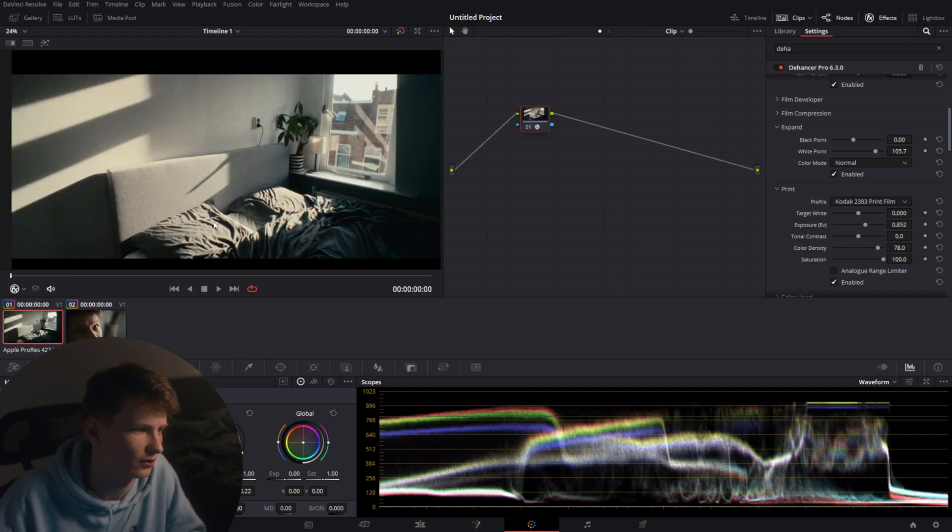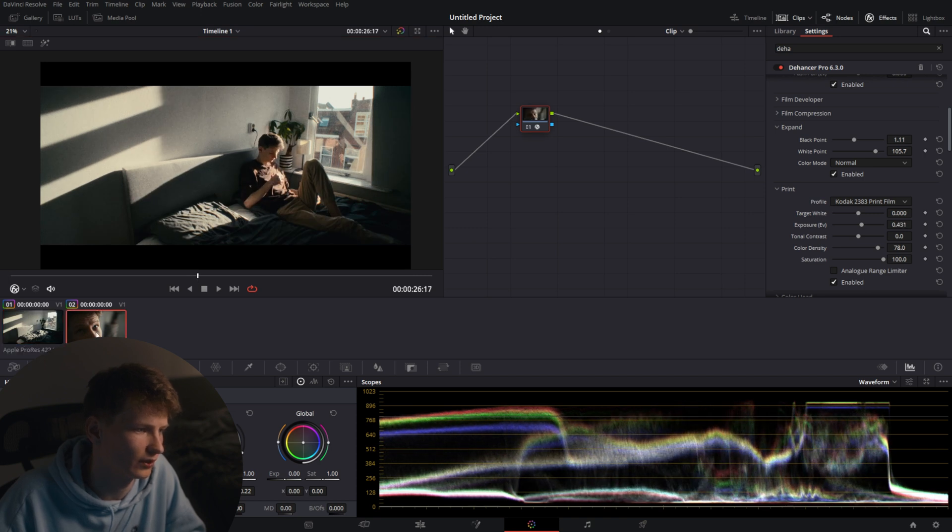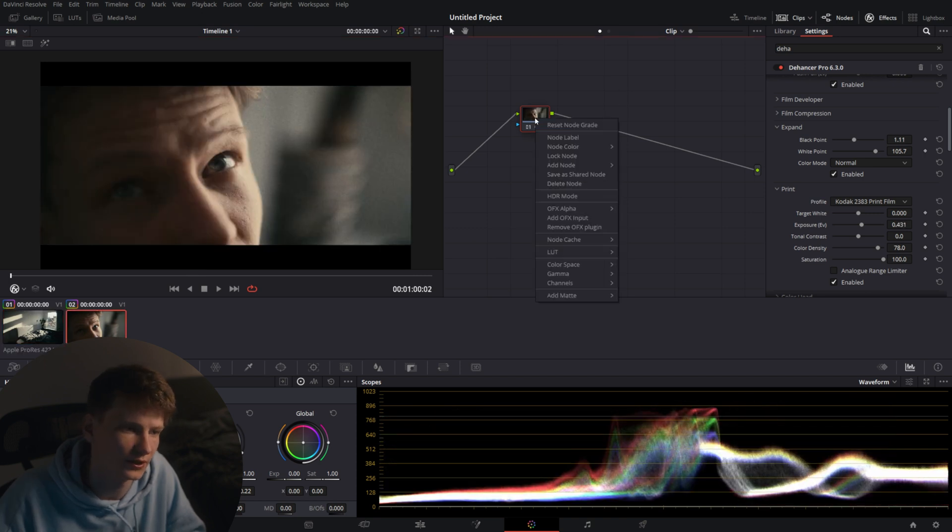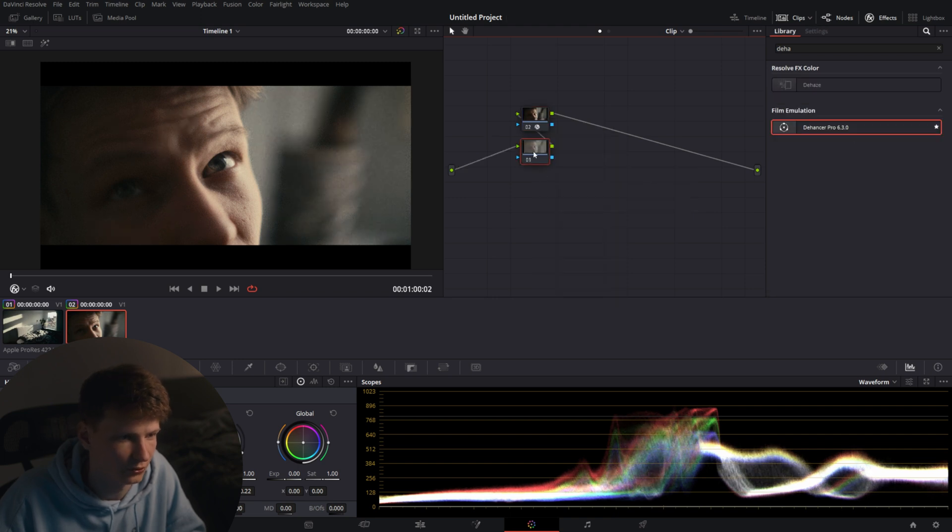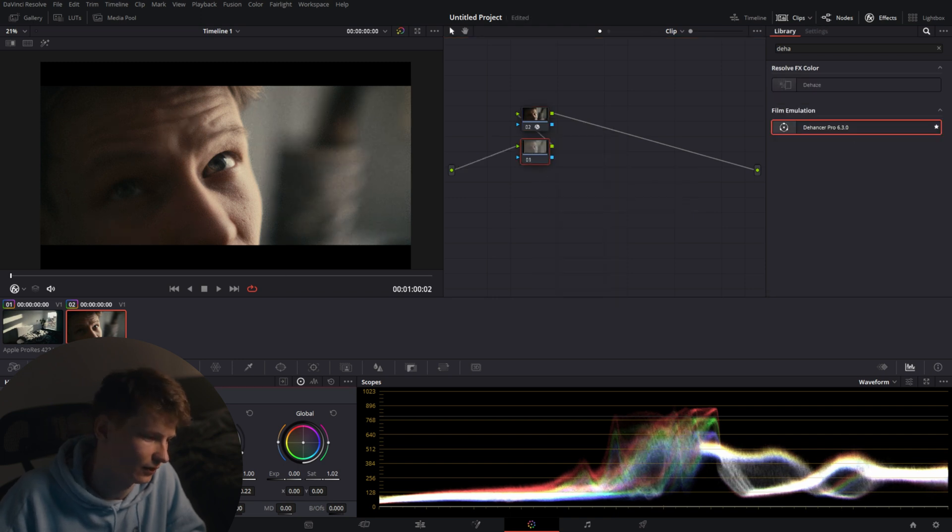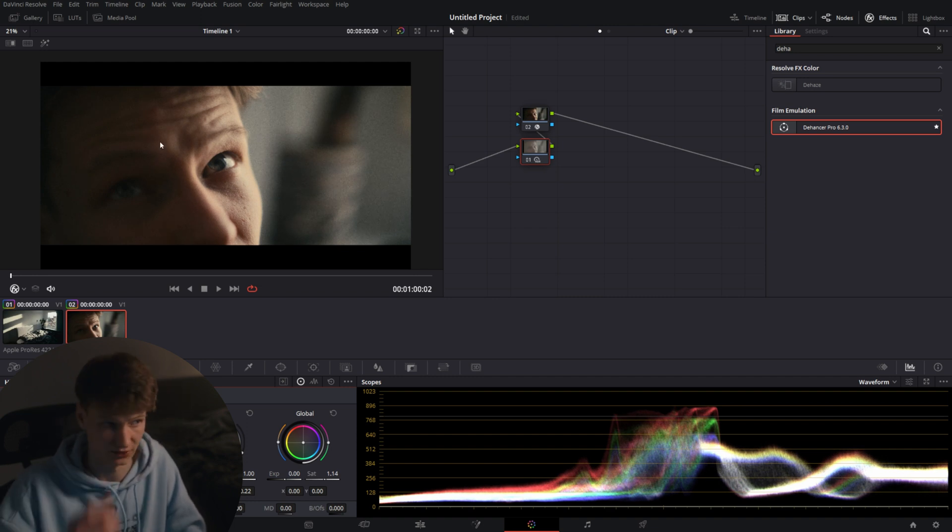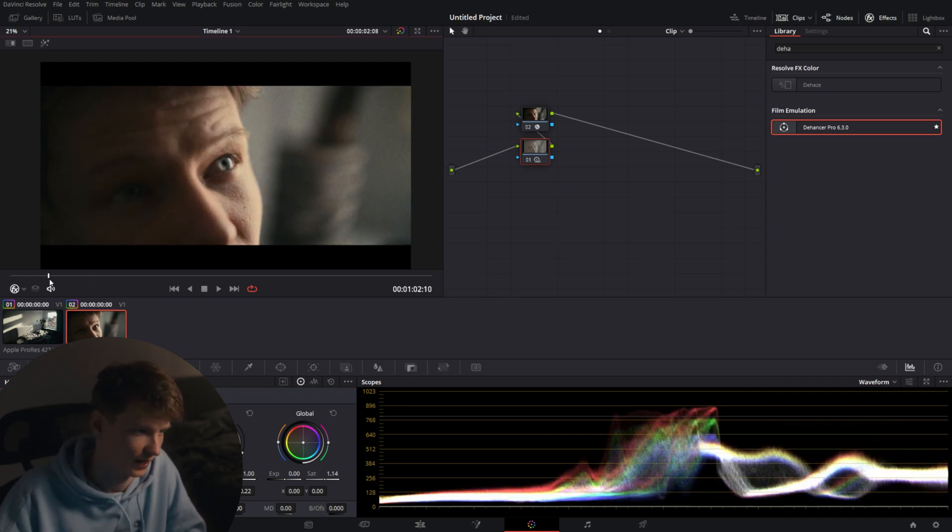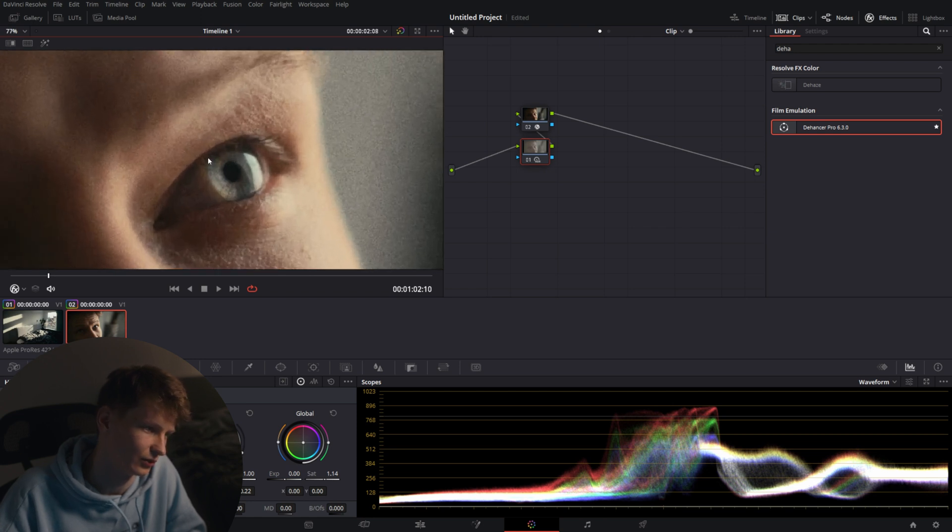So the only thing I would fix here is adding a little bit more saturation since if you look at this shot it feels like it's a little bit more saturated than this shot. All we can do is right click it, add note, serial before, click on the note and drag up the saturation a little bit to our liking. And now we have a more natural skin tone going on and very nice eye colors.